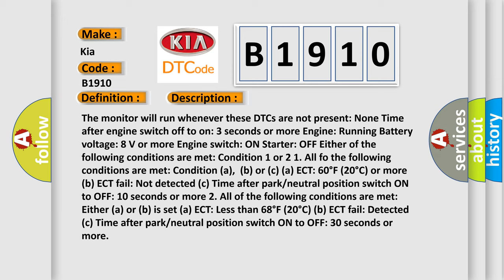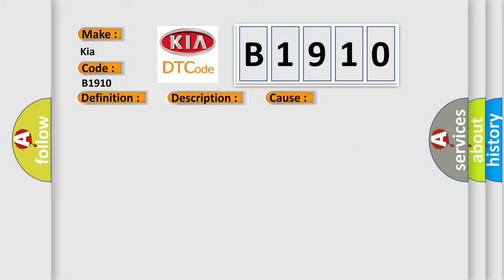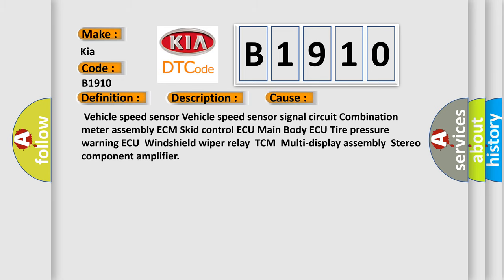A, ECT less than 68°F (20°C). B, ECT fail detected. C, time after park neutral position switch on to off 30 seconds or more. This diagnostic error occurs most often in these cases.